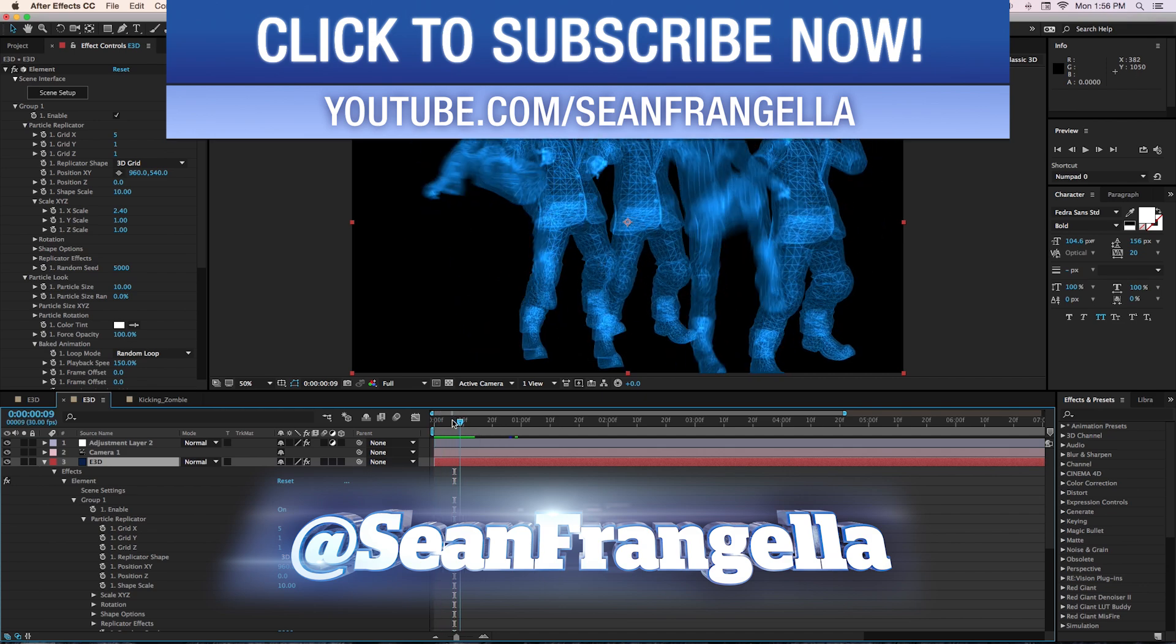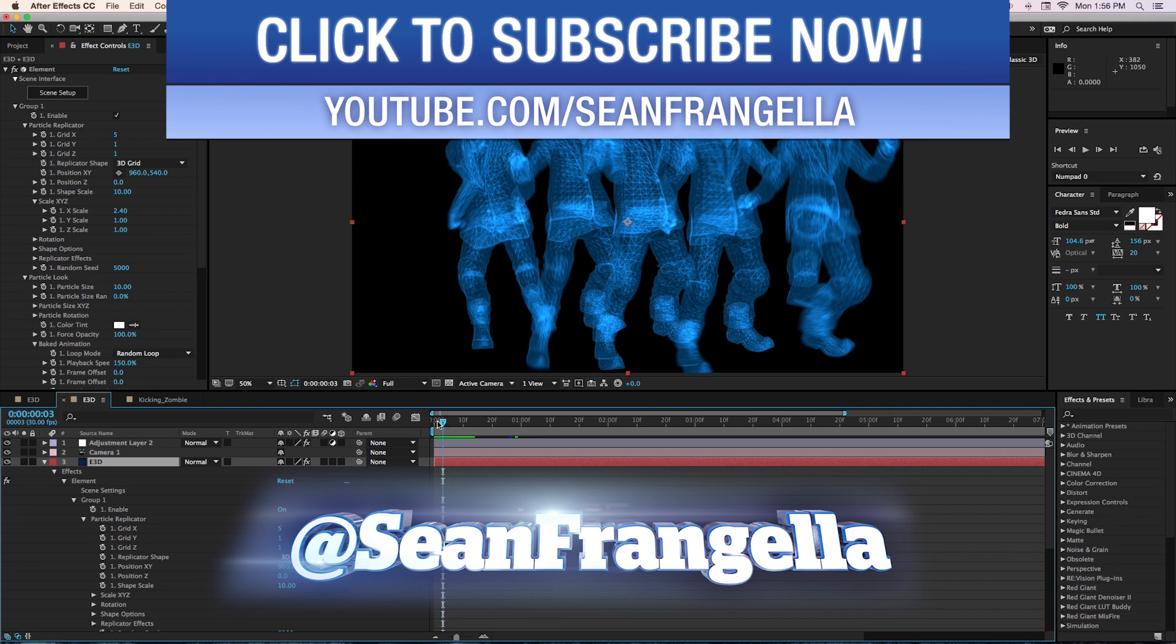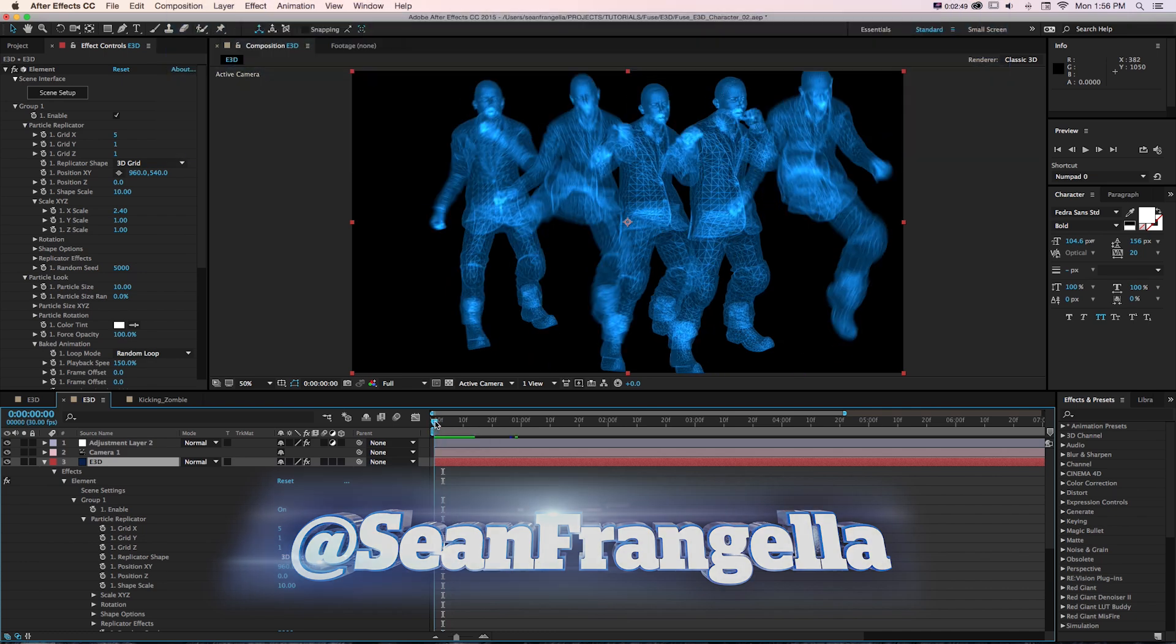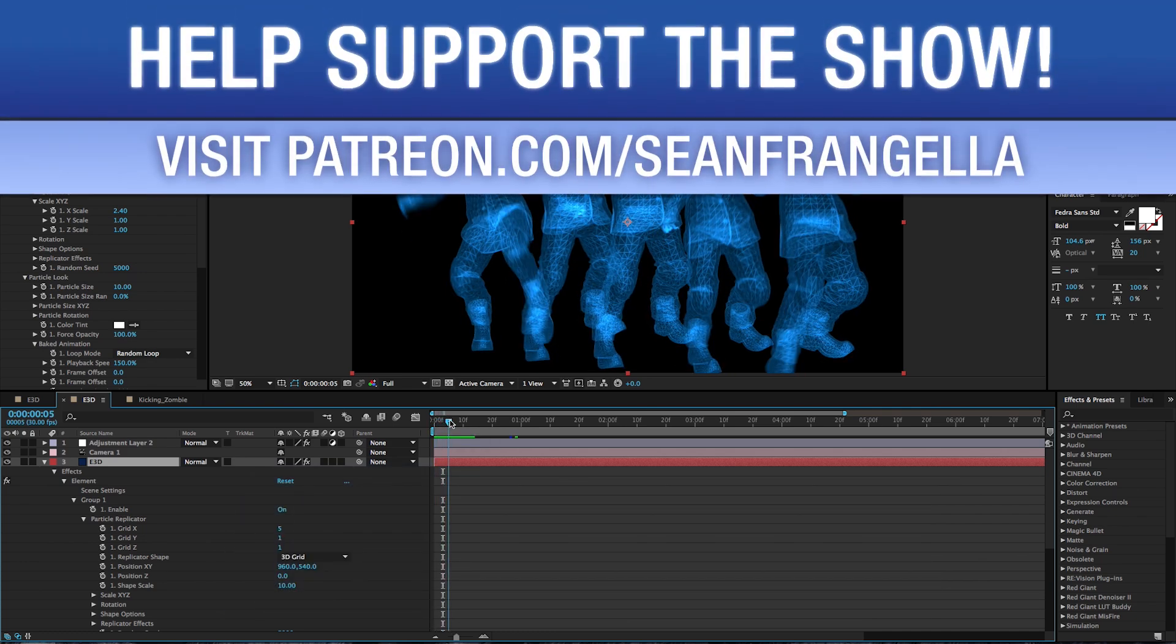If you figured out that texture problem, definitely let me know in the comments. I tried everything I could think of.